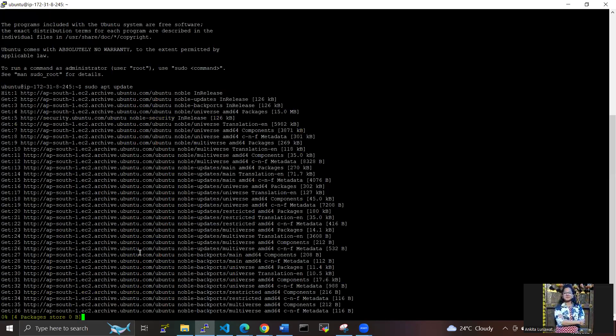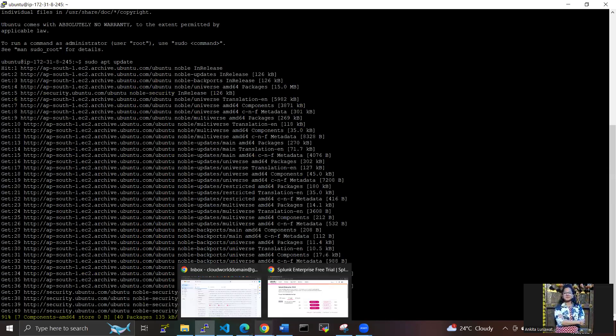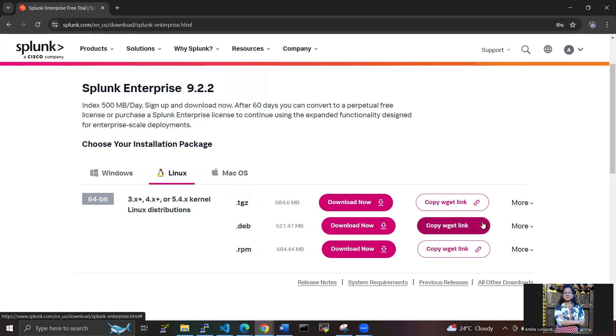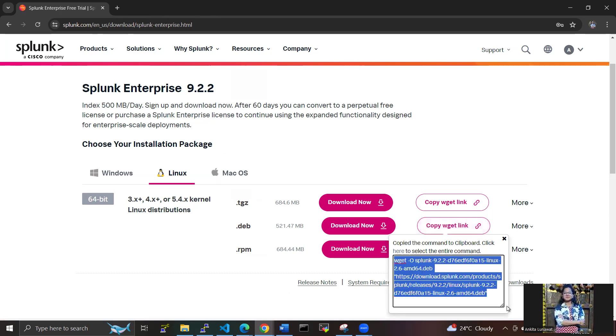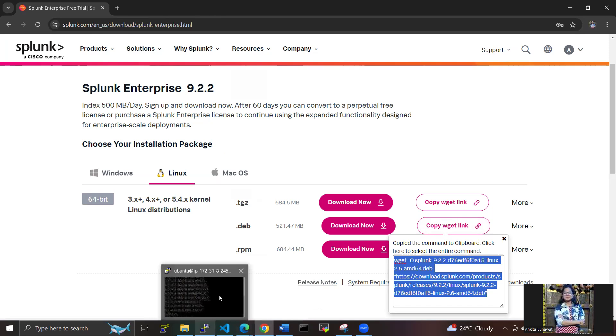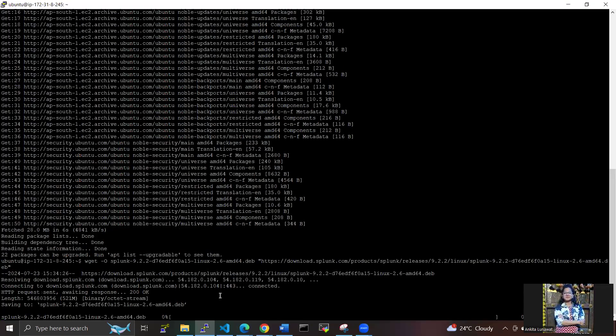The packages are updating here. Meanwhile, I'm copying the wget command from here. The recent Splunk version is 9.2.2 - that's the updated version here.